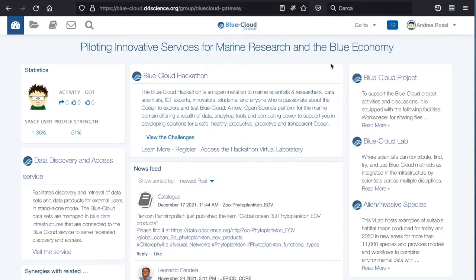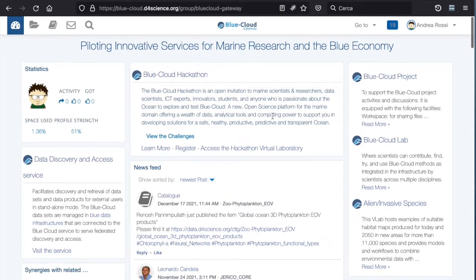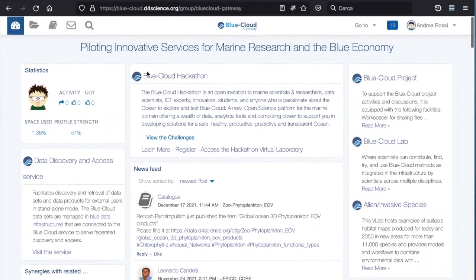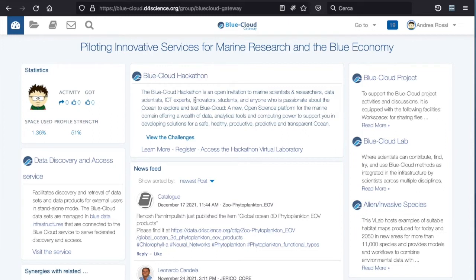The Blue Cloud dashboard page presents, from the top, a number of widgets allowing you to navigate to the Blue Cloud gateway. In the very top center, we can see a description of the Blue Cloud hackathon virtual research environment that is available for marine scientists and researchers, data scientists and ICT experts, innovators and students to explore and test Blue Cloud.